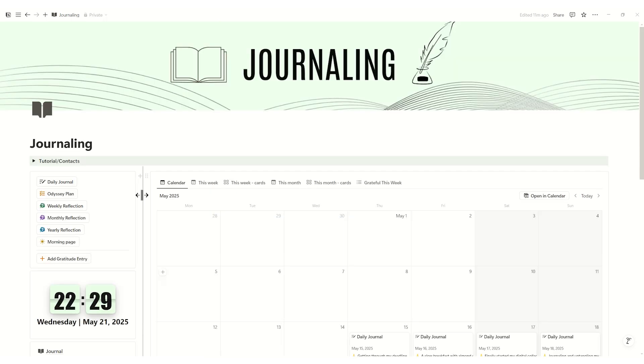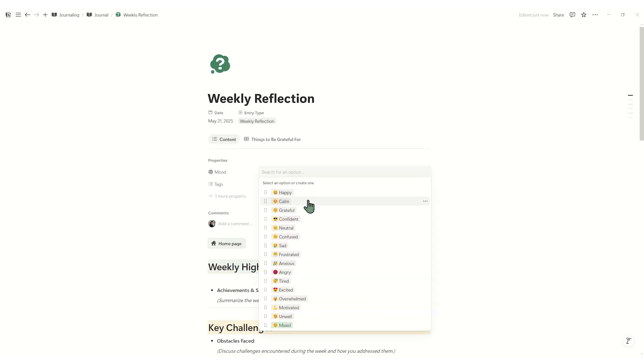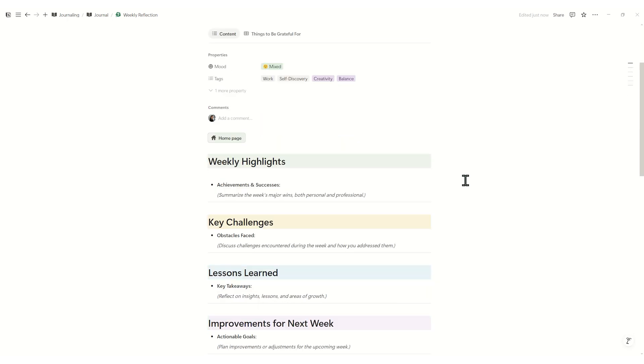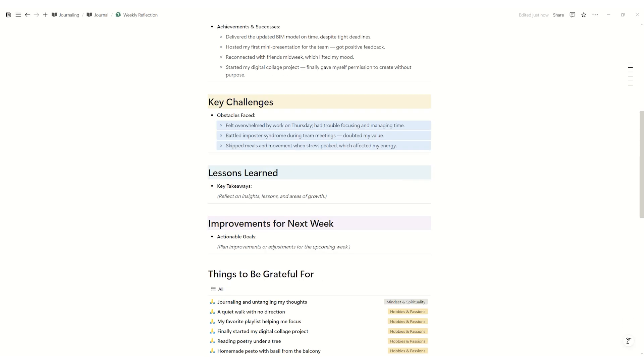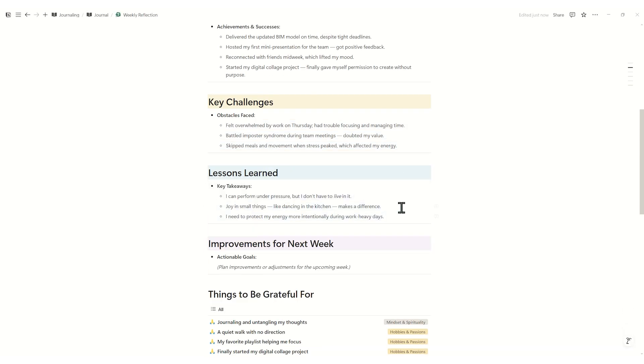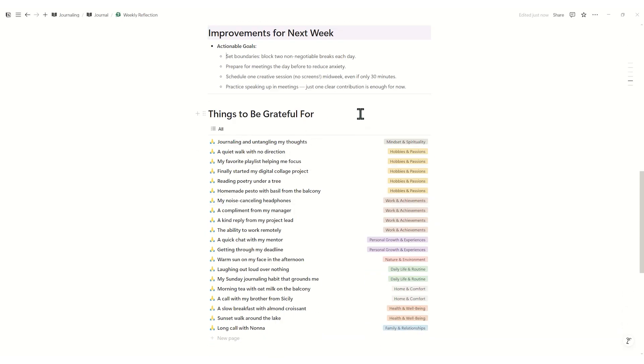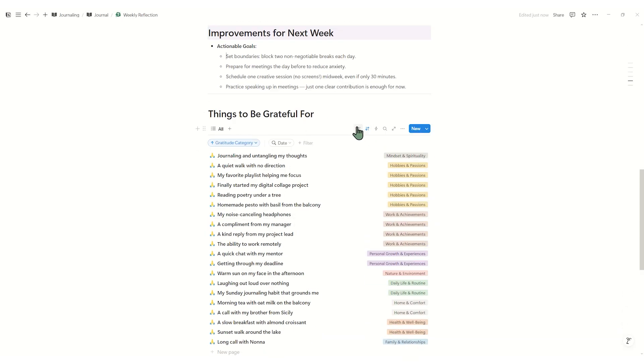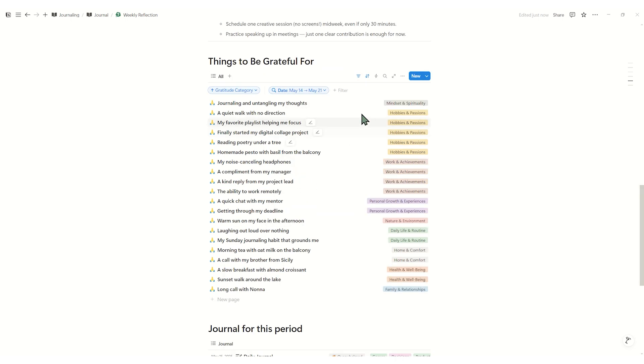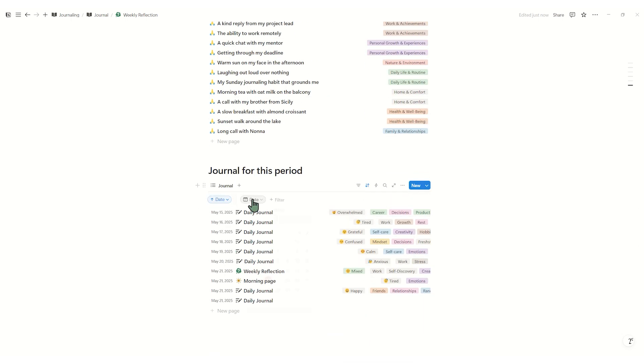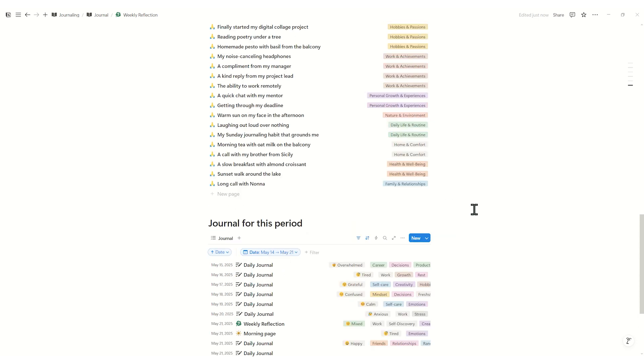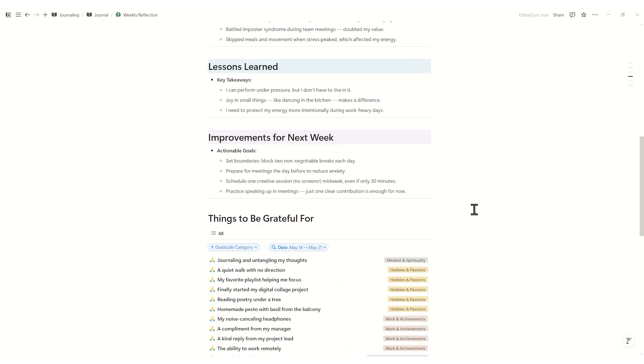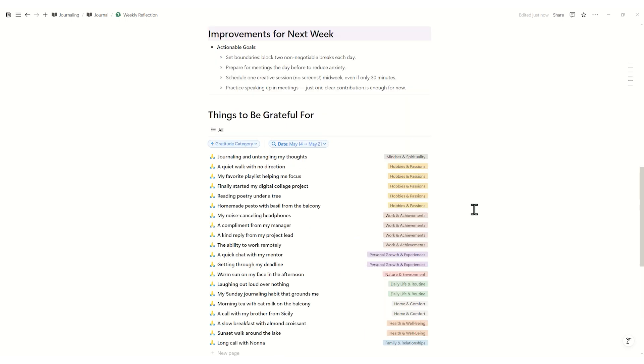When you open weekly reflection, you're greeted by space to capture your week's high points, weekly headlines. Then explore key challenges, distill lessons learned, and set improvements for next week. At the bottom, the things to be grateful for roll-up appears. You can adjust the date filter to display only gratitude items from any seven day span you choose. No need to hunt through your entire database.